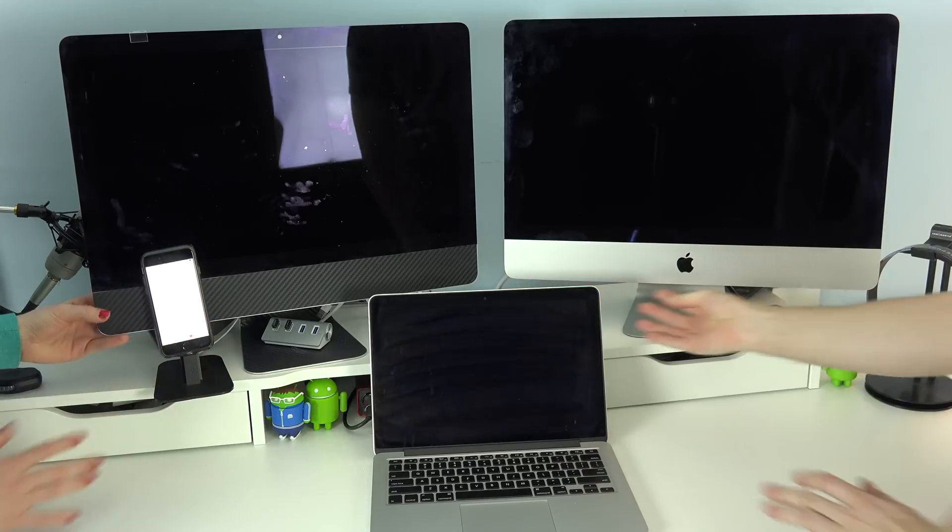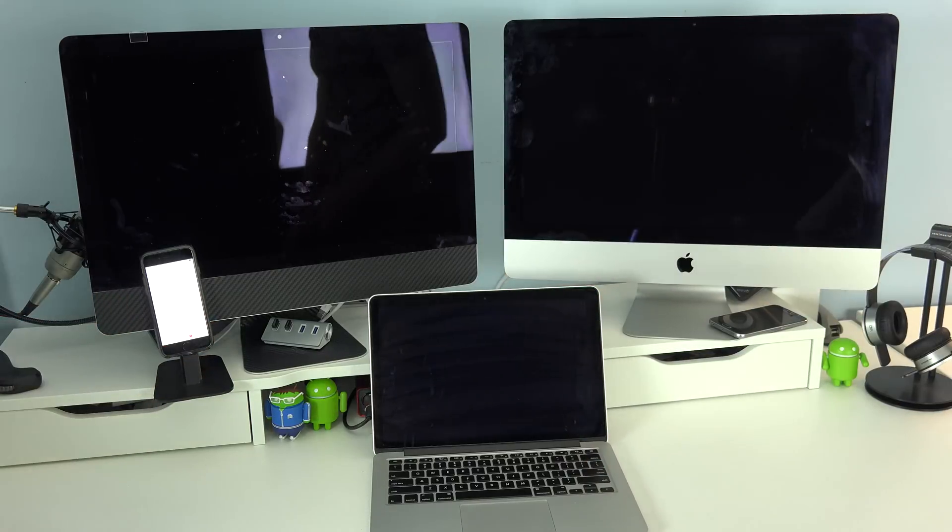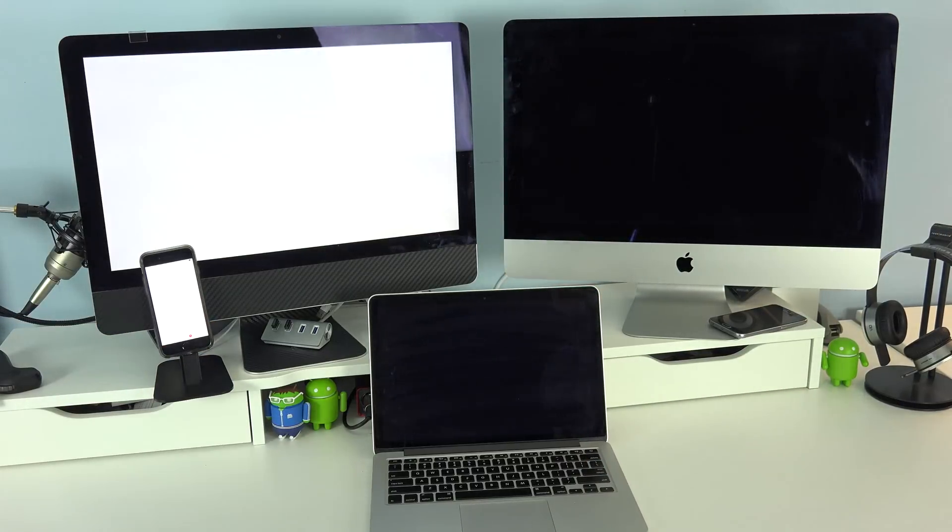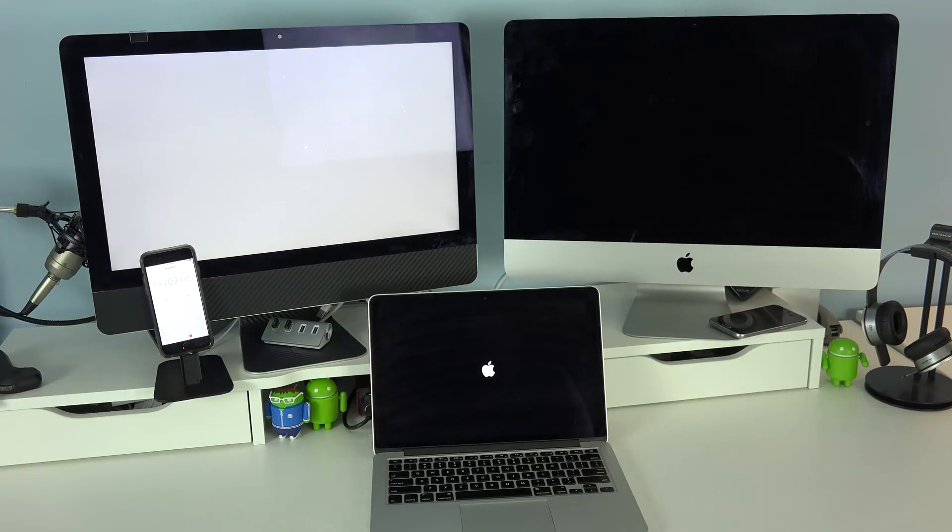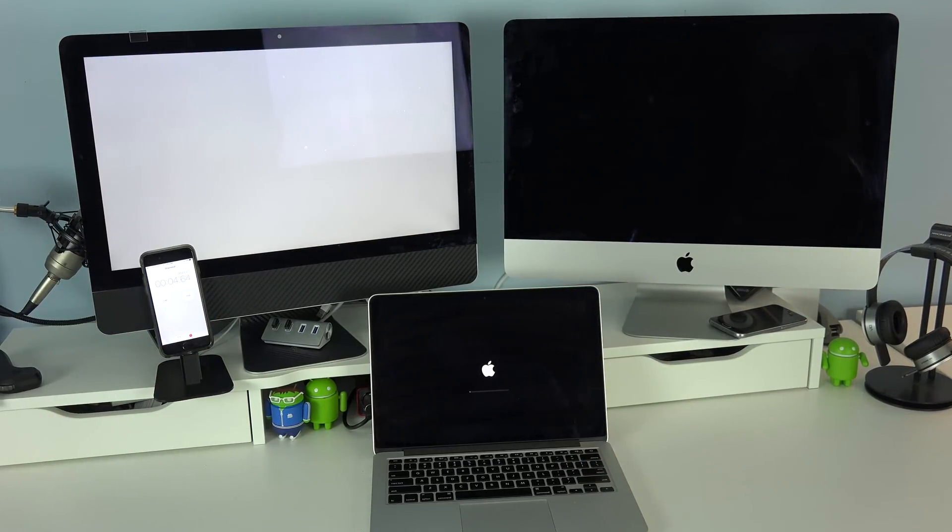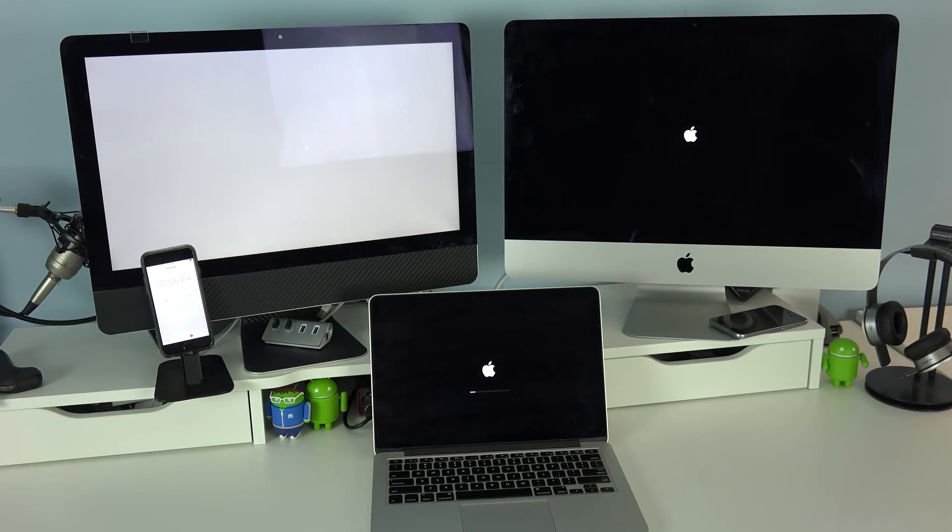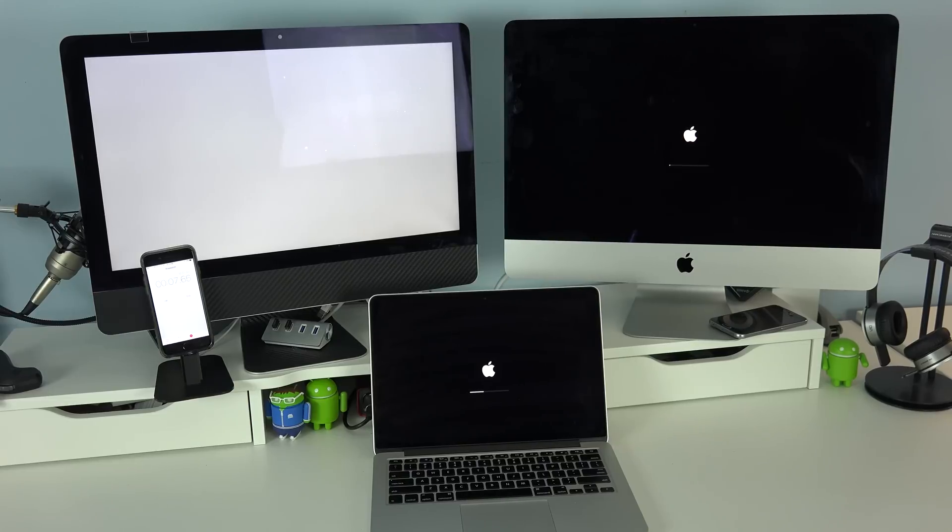The first test we're going to do is a boot up test on all three of these machines. If you guys would like to find the specs of each individual computer, they're going to be listed down below in the description box.